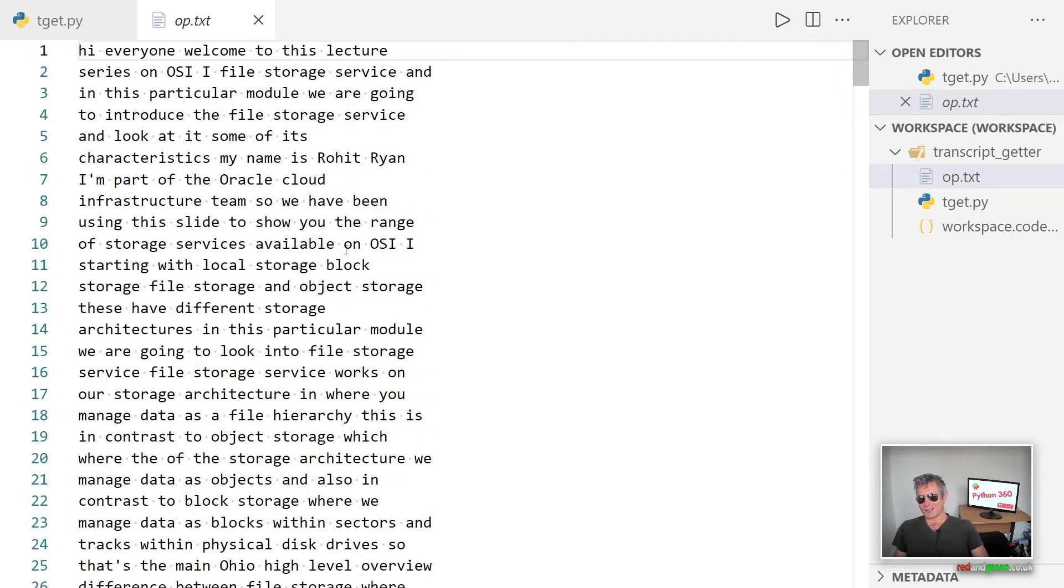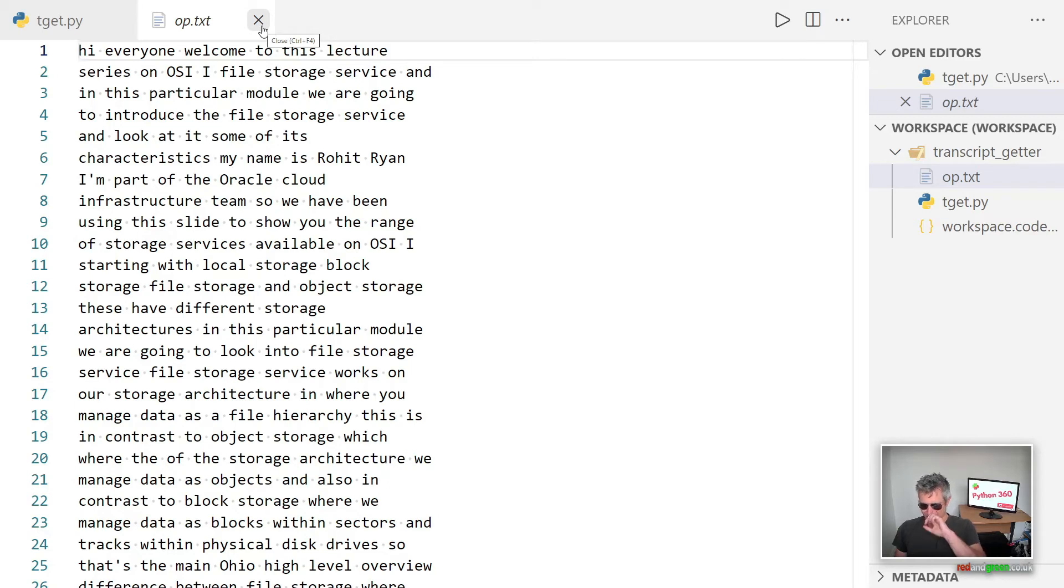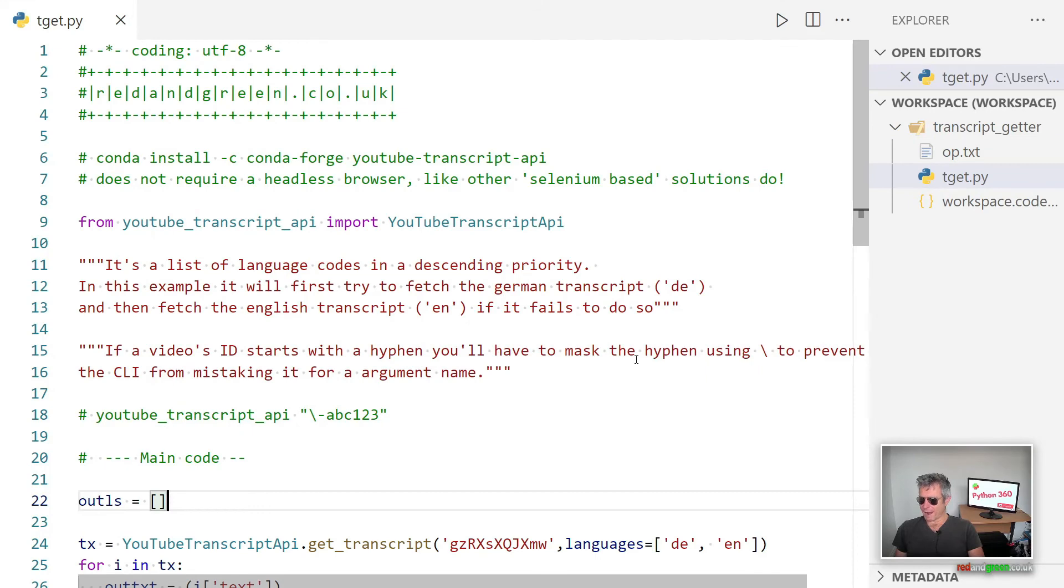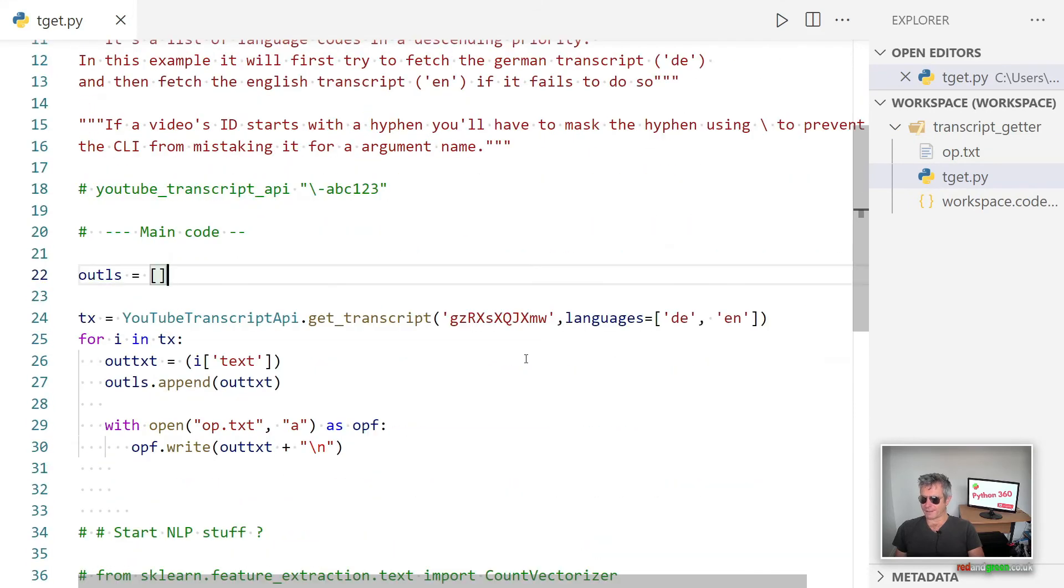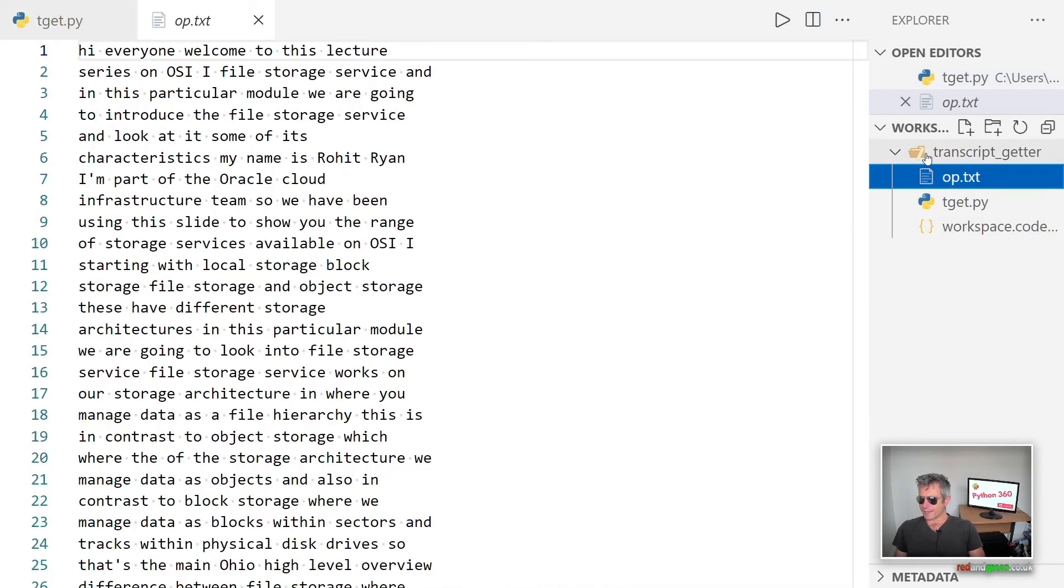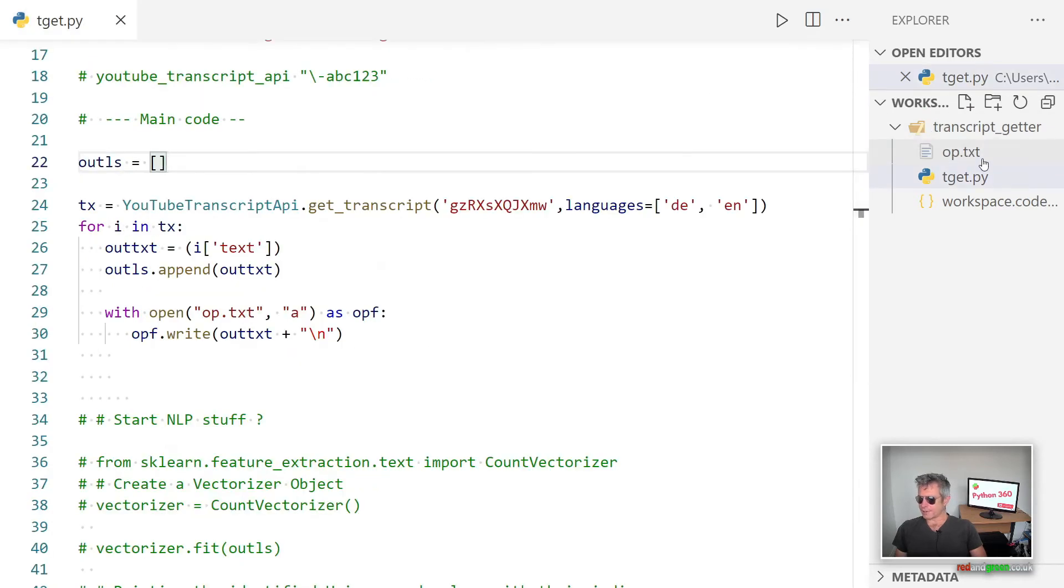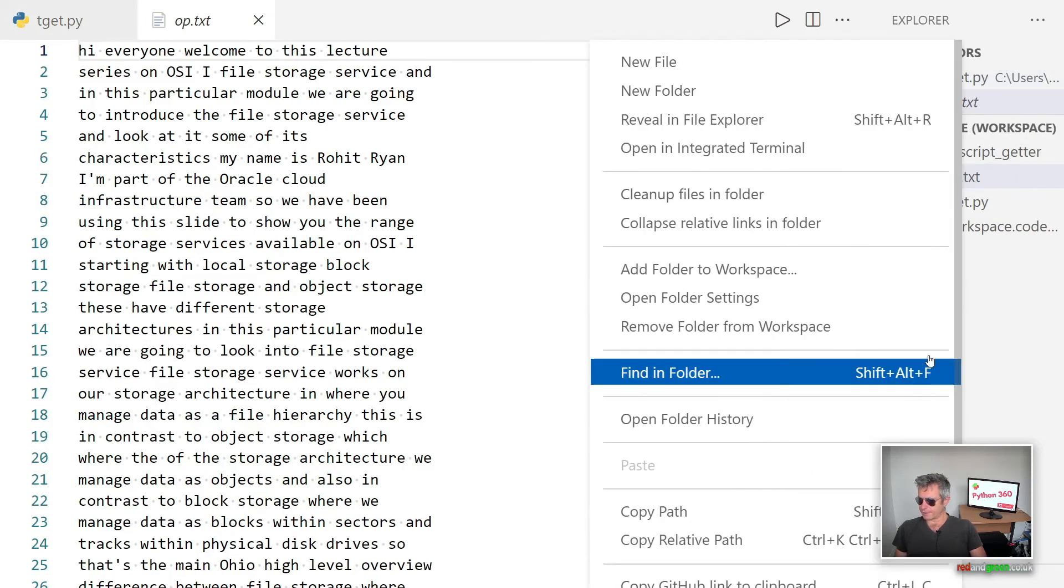Let's have a look. So: hi everyone, welcome to this lecture series on OCI File Storage Service, and in this particular module we're going to introduce the file storage service and look at some of its characteristics. My name is Ryan, I'm part of the Oracle Cloud Infrastructure team. So that's pretty good, I mean there's very few kind of errors there. Last week I was adding subtitles to my videos about Jinja, that's obviously J-I-N-J-A, and yeah the subtitles were just calling it ginger as in G-I-N-G-E-R and I had to change that everywhere.